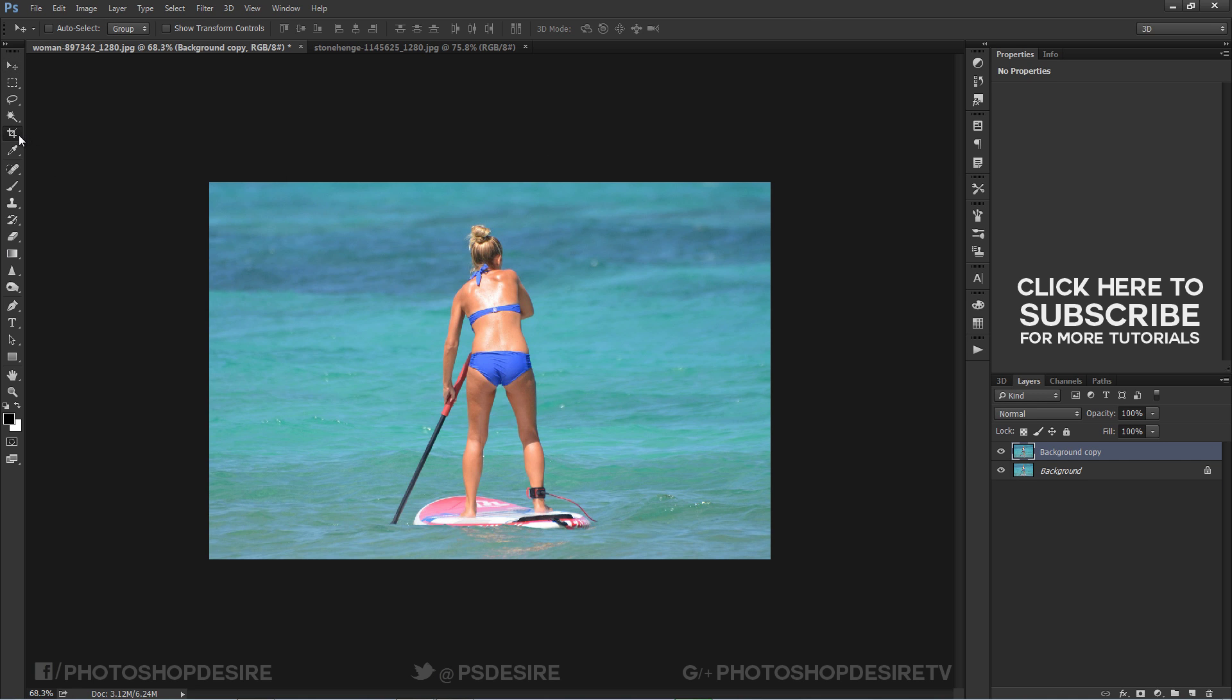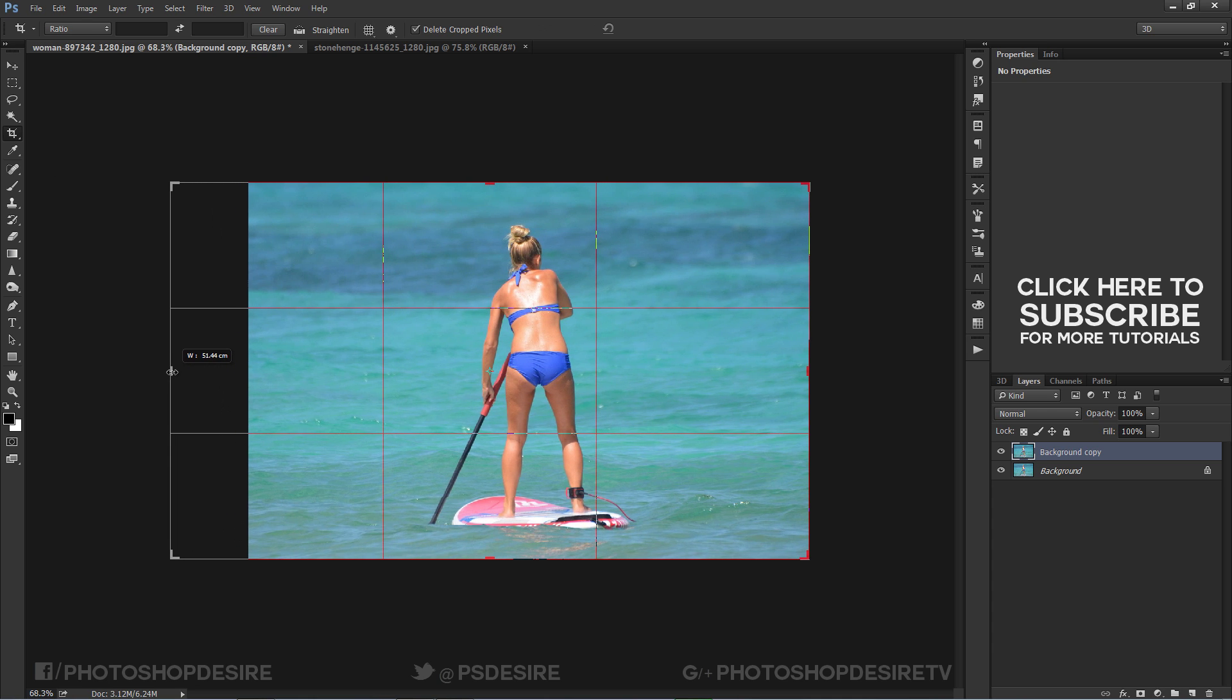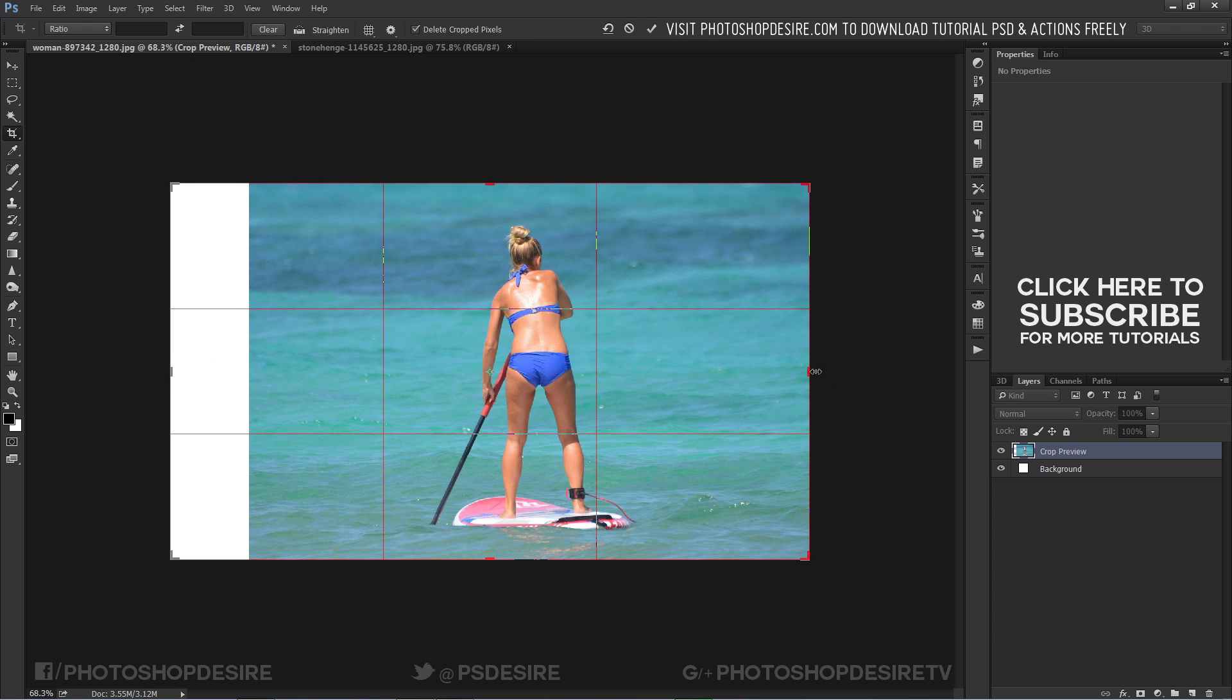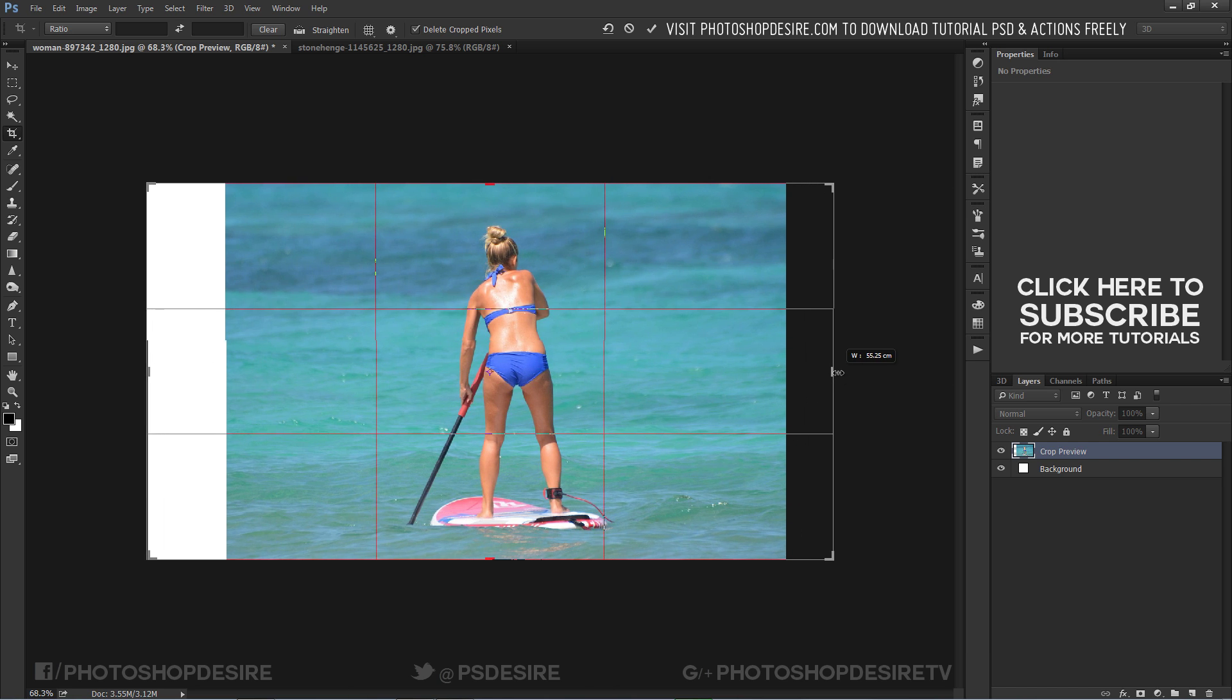First step, take the crop tool and extend the document wider. Just drag the edges wide to look like a wide angle shot.